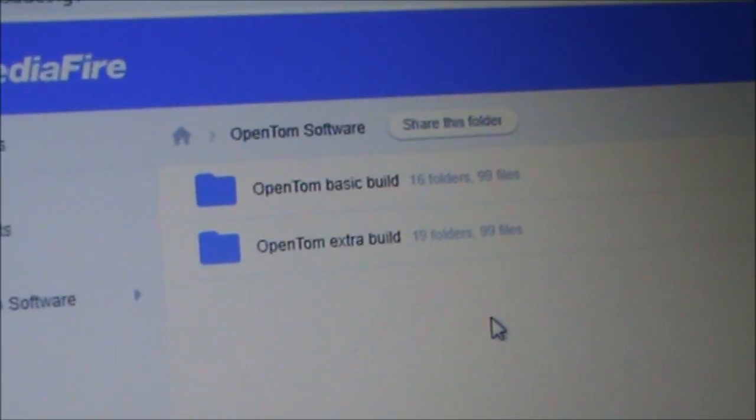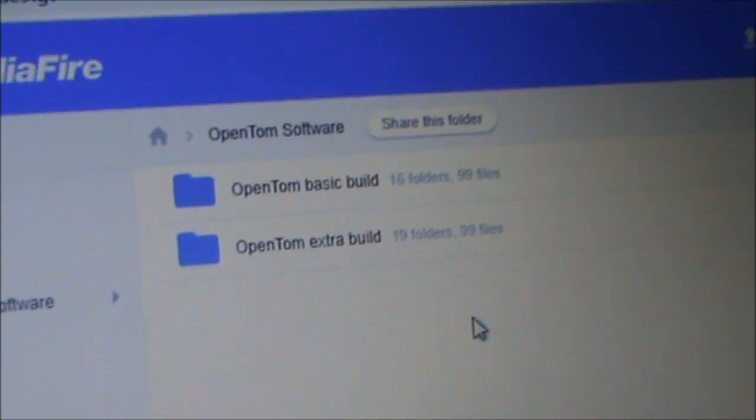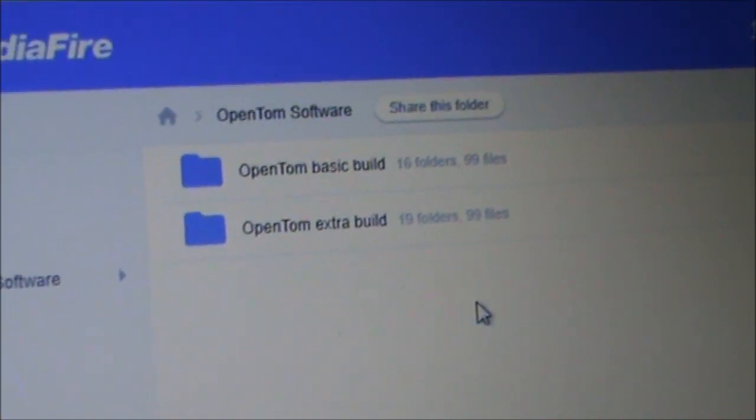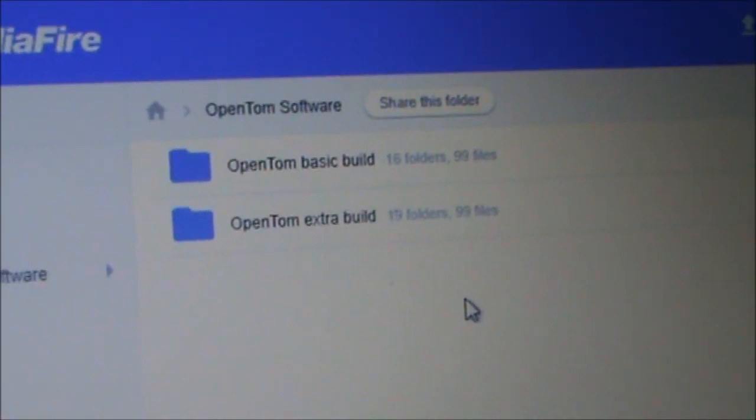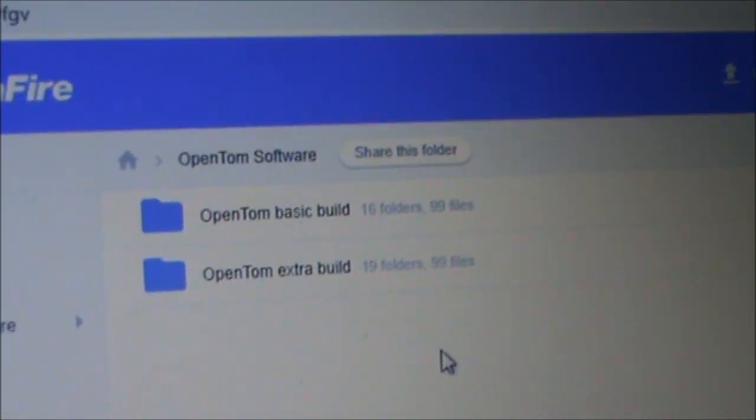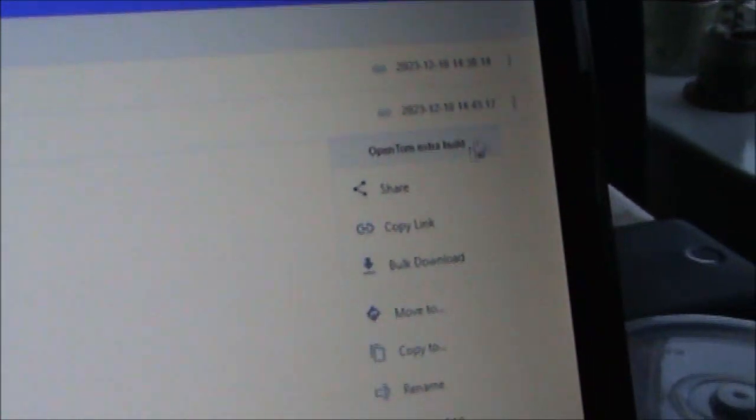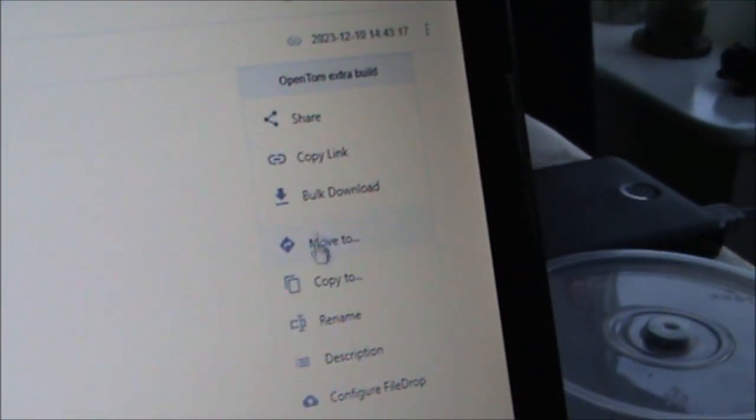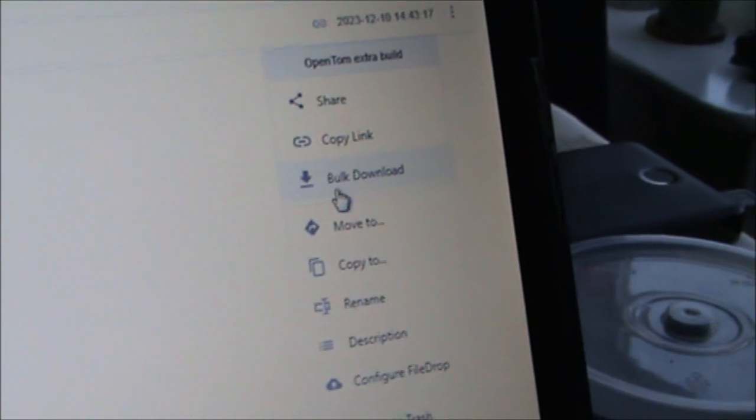The basic build includes only the graphical interface with no additional applications other than the stock ones. The extra build includes a couple of extra things like media players and a couple extra applications just to test the capabilities of the device. I recommend the extra build unless you're tight on storage space.